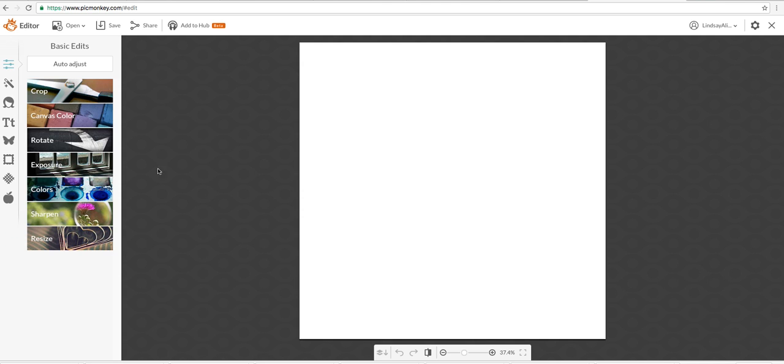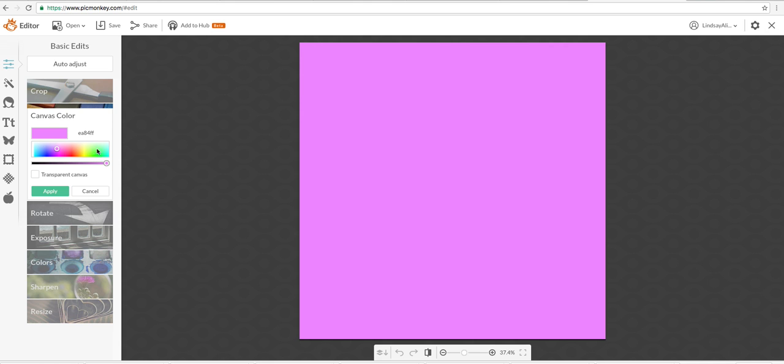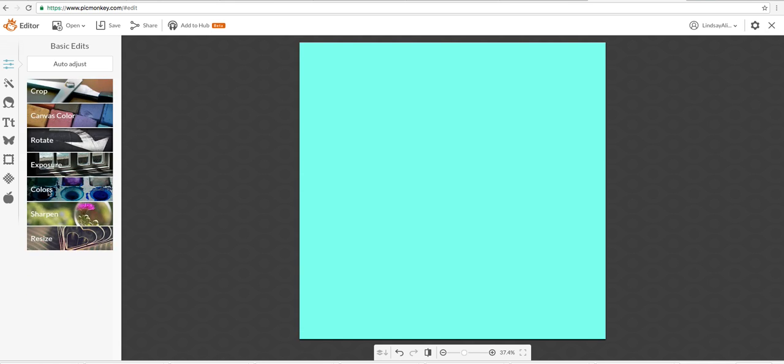Now let's do something really simple. Go to Canvas Color. Pick a color that you love and apply it.